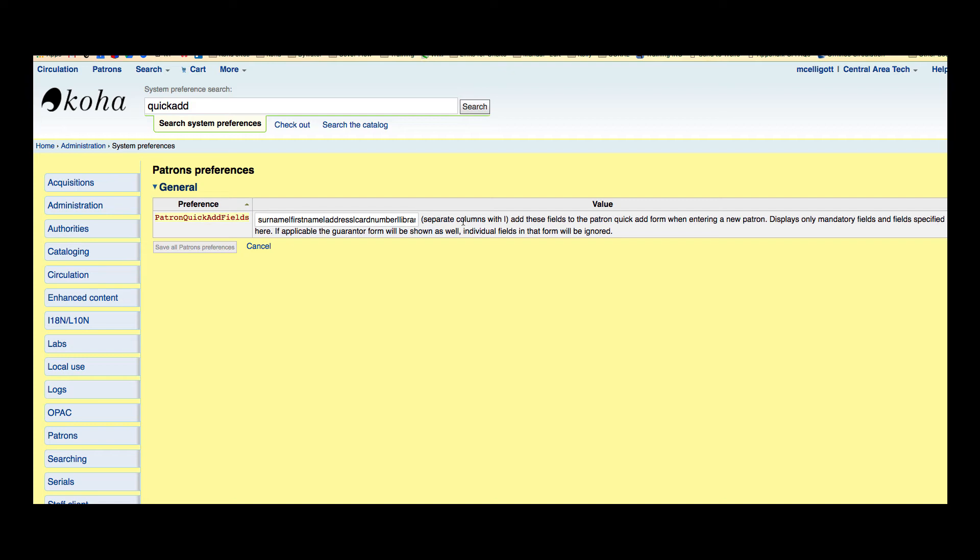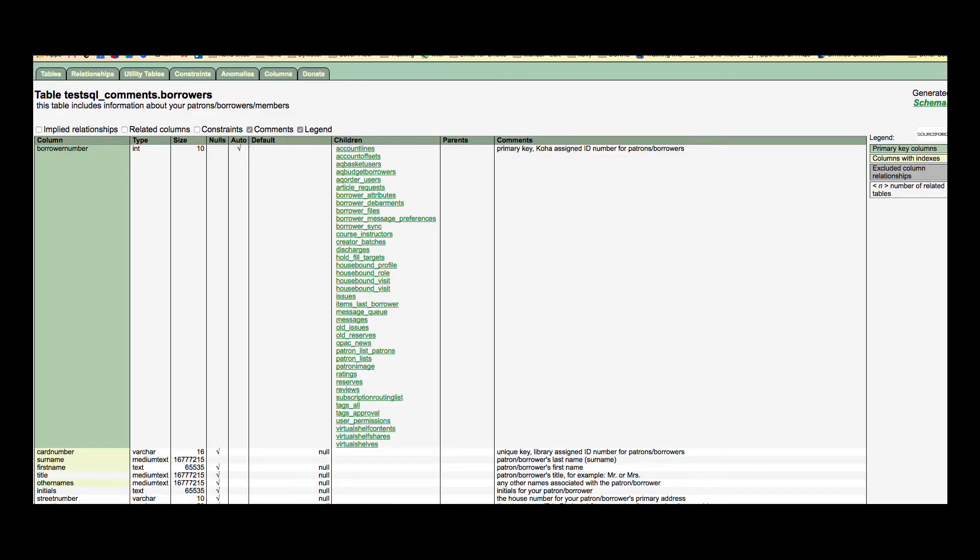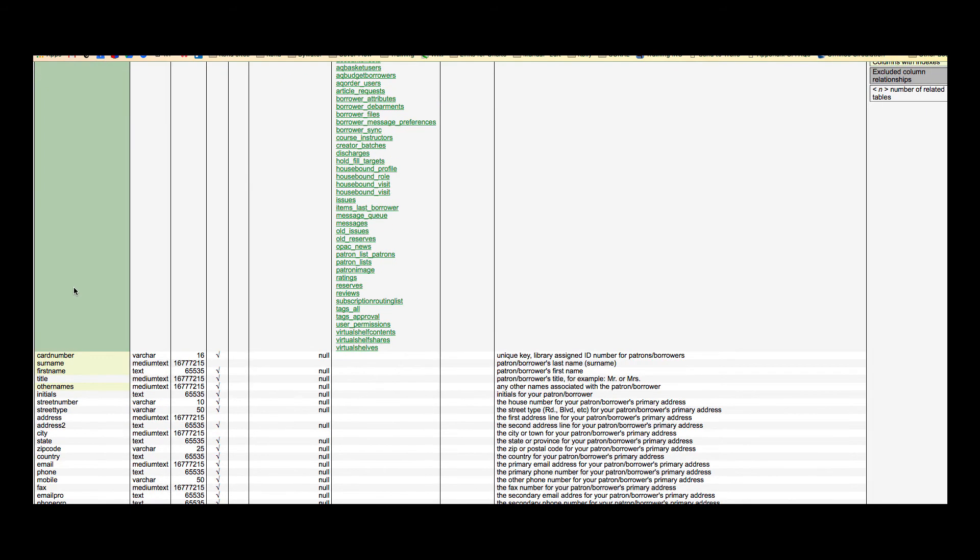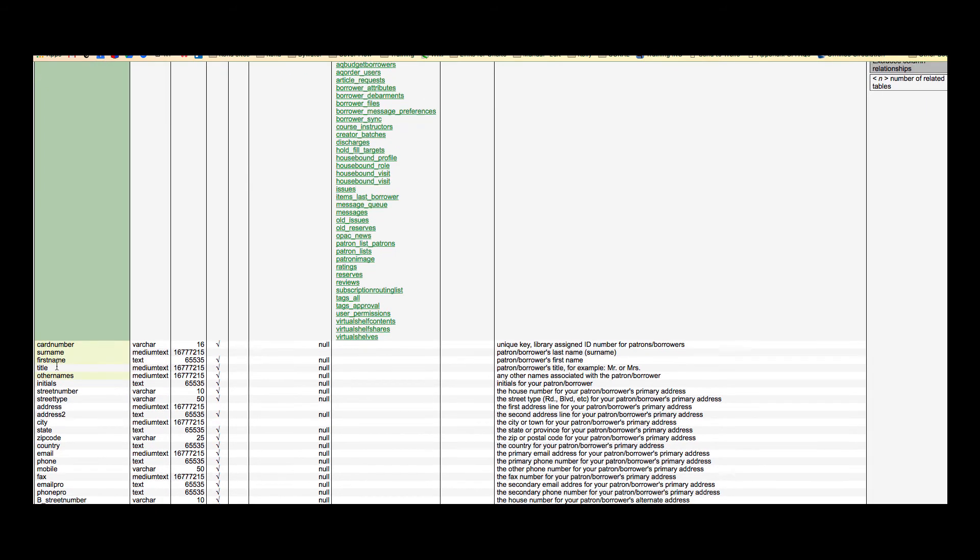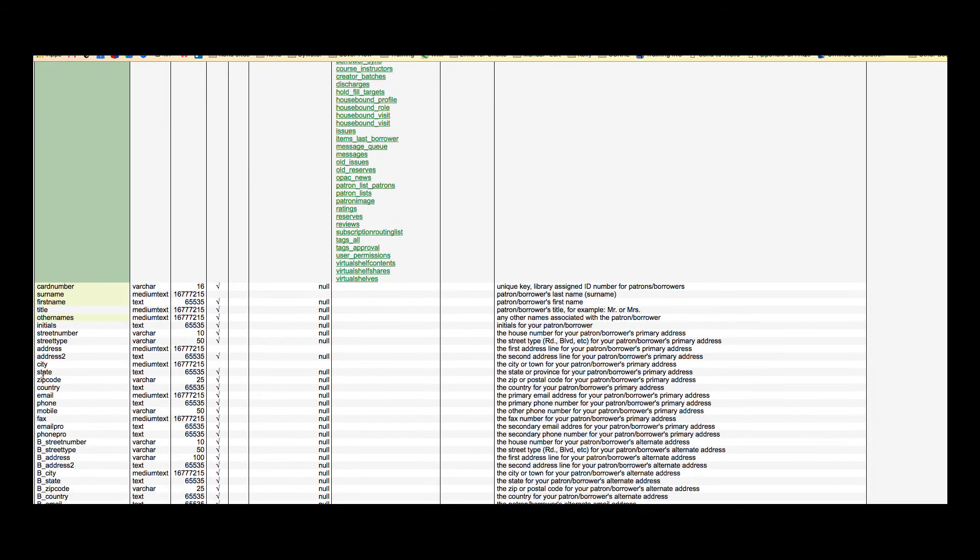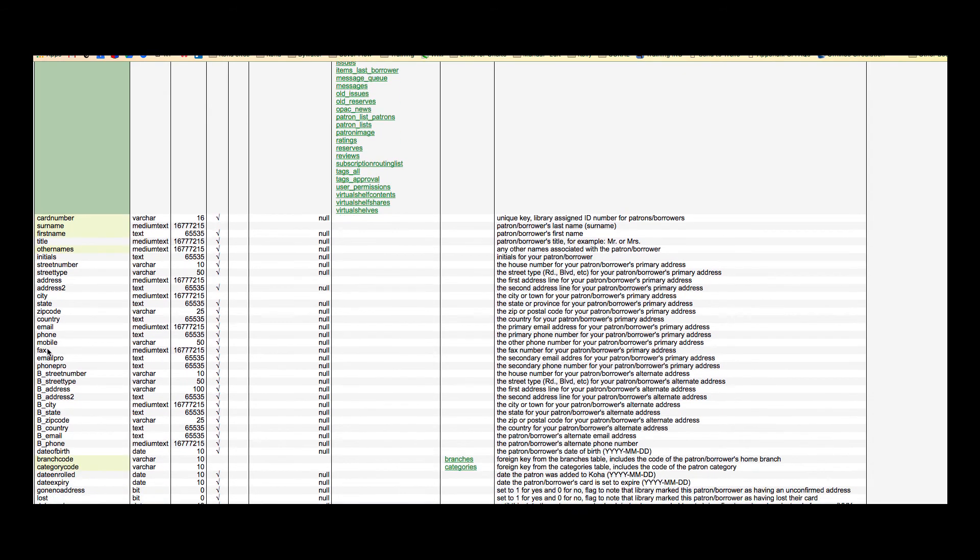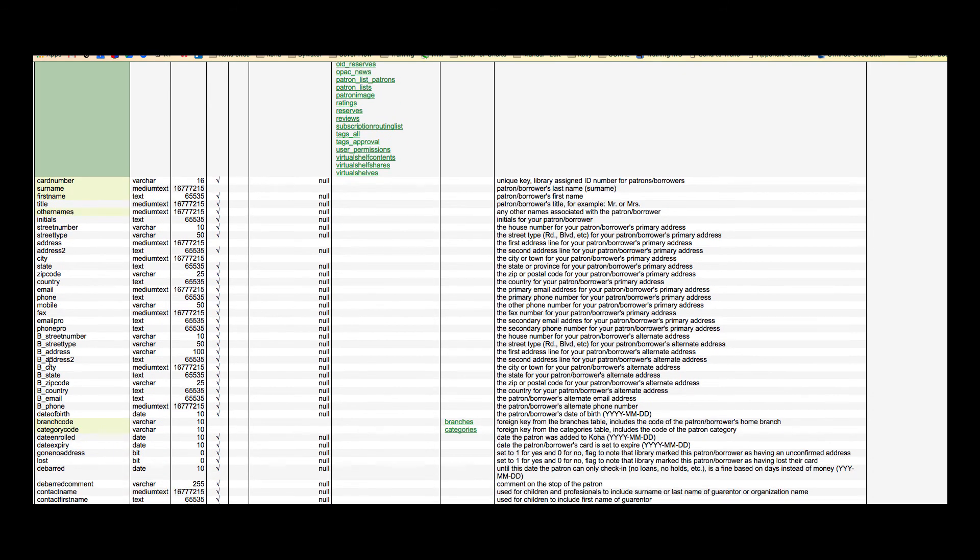If you did want to add a new field such as email address, you would need to make sure that you go over to the borrower table in the schema for Koha to know how it shows up in the database. So I'm going to show you what that borrower table looks like and here we are in the schema for Koha and in this column there's the borrower number. These are the fields that you would want to use. So coming here I can see that my field for email is just email.